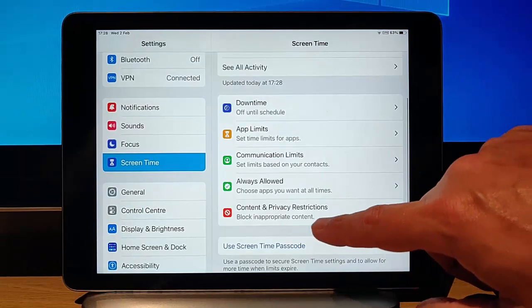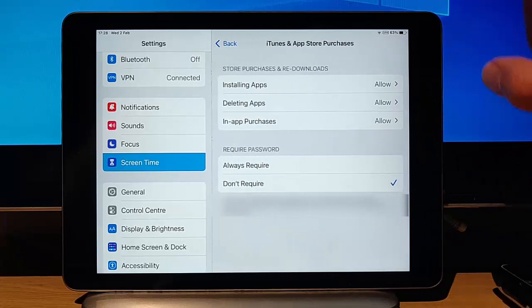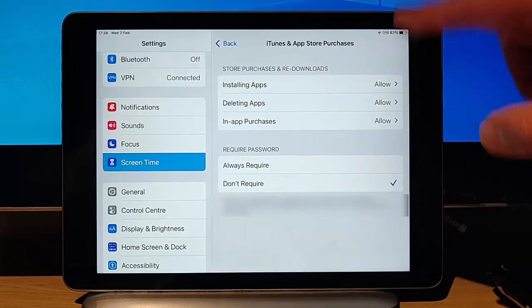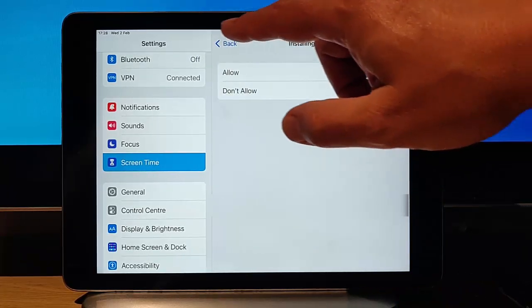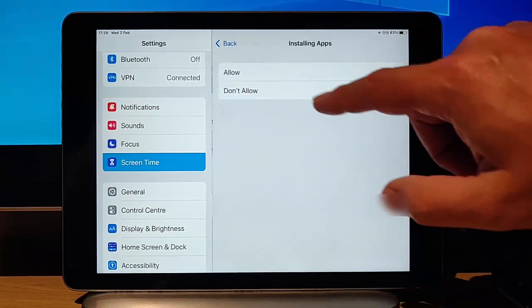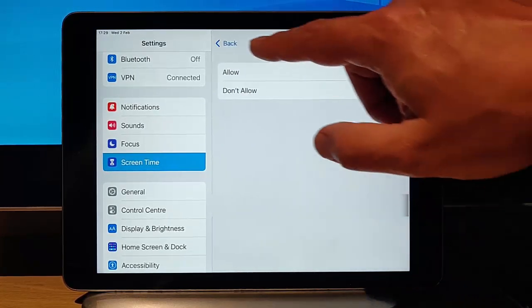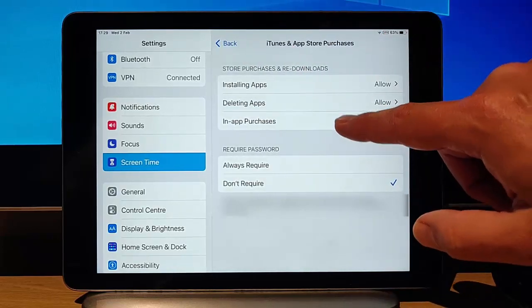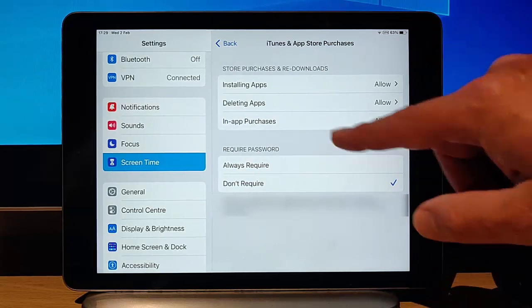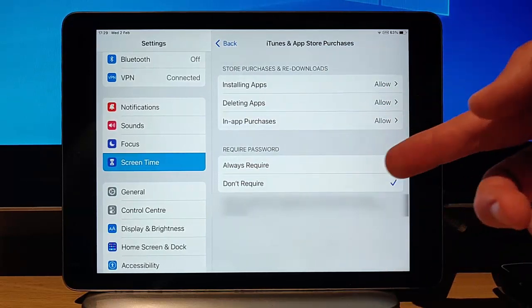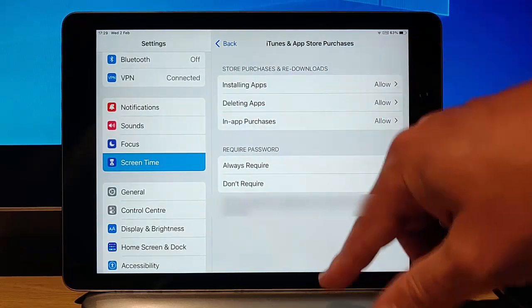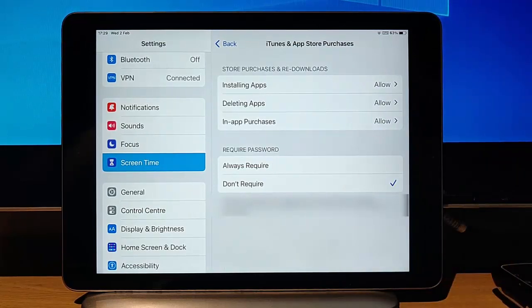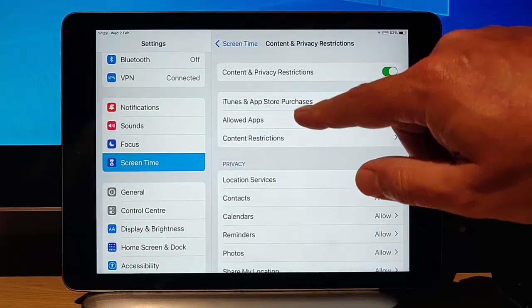The next section here is content and privacy restrictions. We can turn that on and we can go into iTunes and App Store purchases and we can allow or disallow them from installing new apps. We can allow or disallow them from deleting apps on there. And we can also allow or disallow them from making in-app purchases. We can also say whether or not we want to require a password every time they go into an app. So you could say, yes, I want to always require the Apple password before they install an app on there.